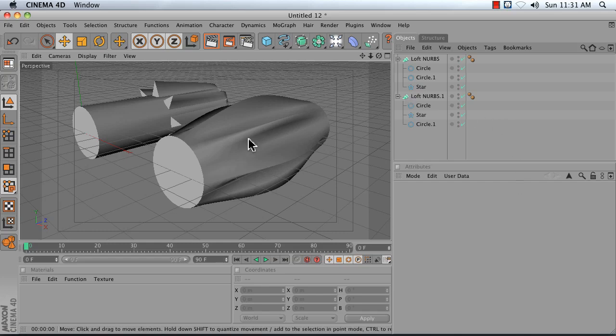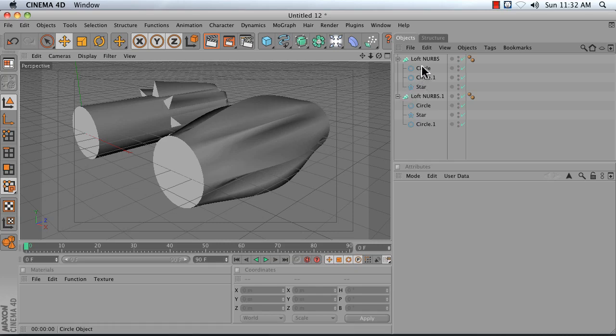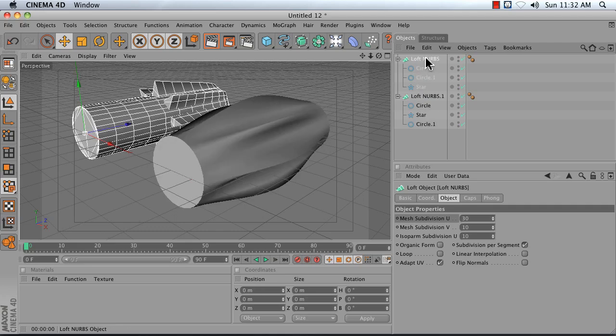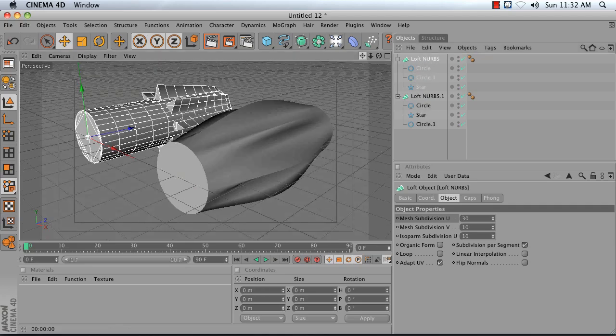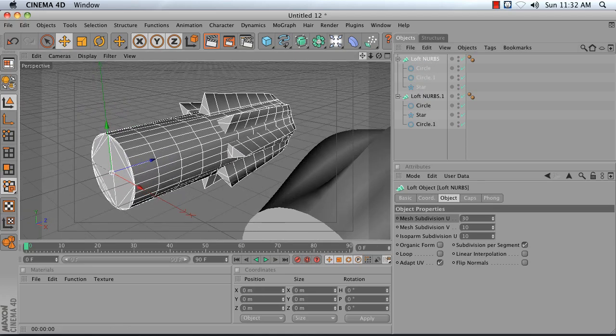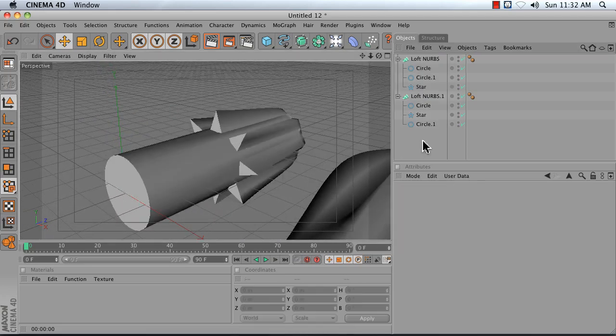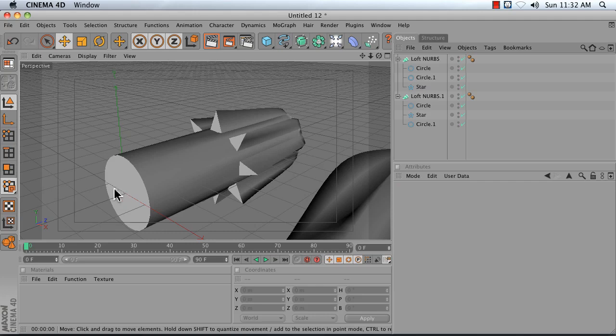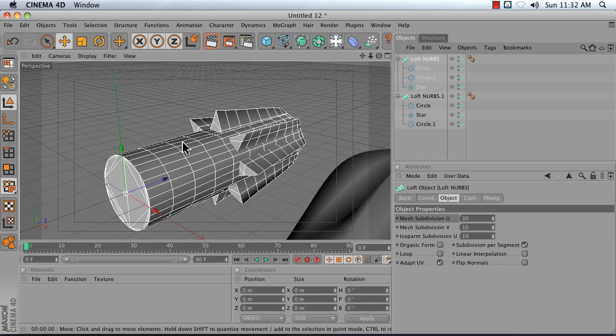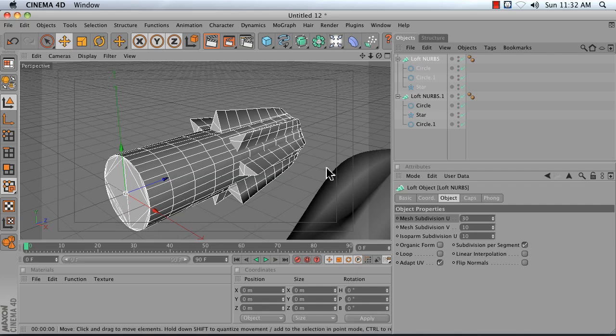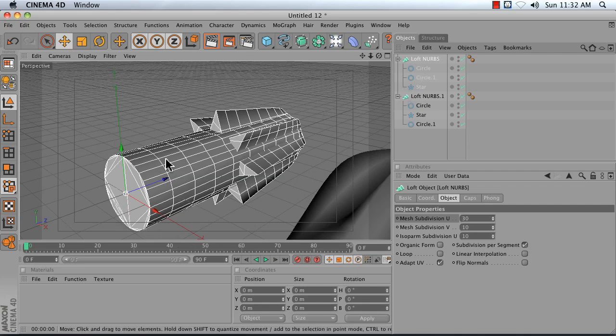The first problem I see a lot is that you'll create a loft NURBS and you mean to create something that looks like this, but in the end what you get is something that looks like this where you've got the shapes sort of wrapping back on themselves. That's because your loft NURBS cares about the order that the splines are inside of it. It doesn't just vacuum-form a skin around all the splines, it vacuum-forms the skin in order.